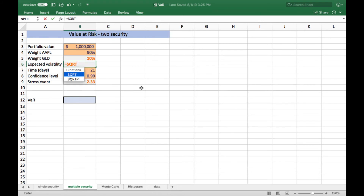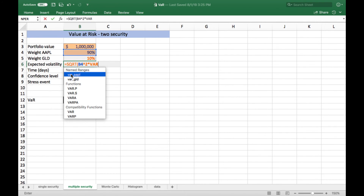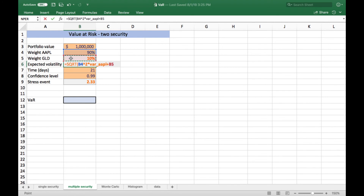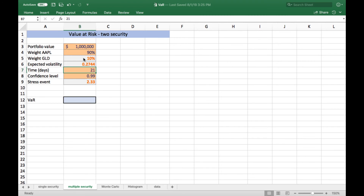The portfolio volatility formula is the square root of: the weight of Apple squared times the variance of Apple — I've named some of these cells so I wouldn't have to switch between sheets — plus the weight of gold squared times its variance, plus two times the covariance adjusted for the weights of Apple and gold. We can see that by diversifying our portfolio a little bit — adding 10% gold — we have reduced our overall risk by about 10%. The standard deviation of Apple by itself was just over 30%. After that, the calculation for value at risk is the same, so I've pre-populated some values and we'll calculate our VAR again.